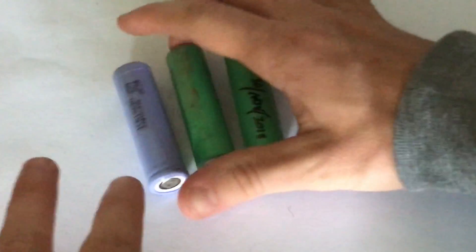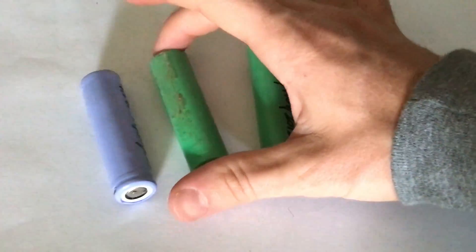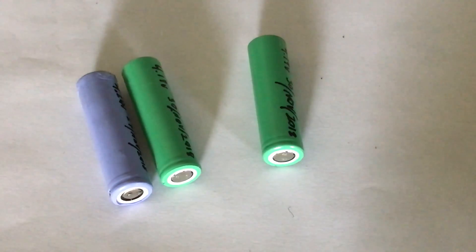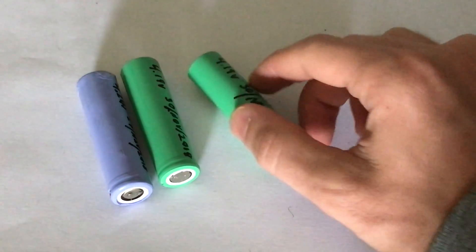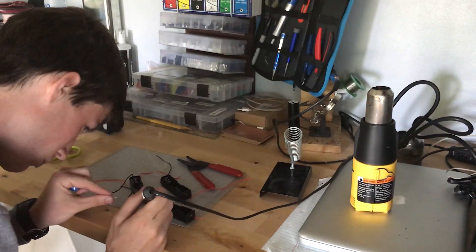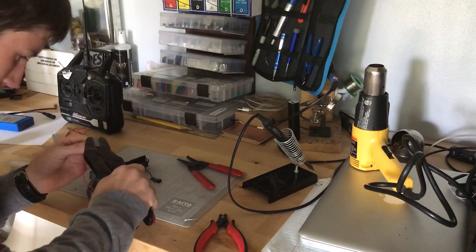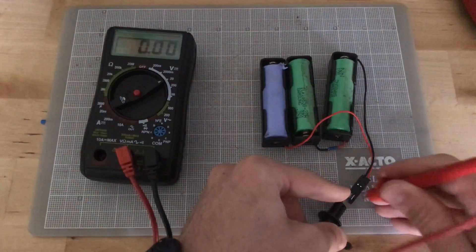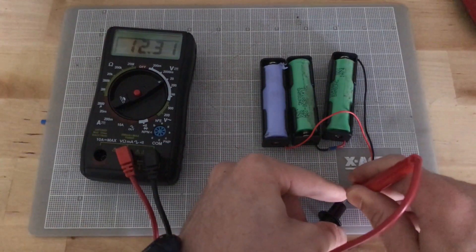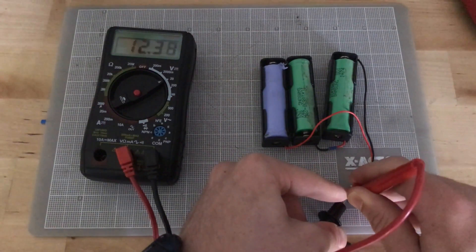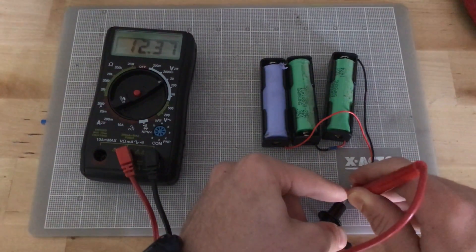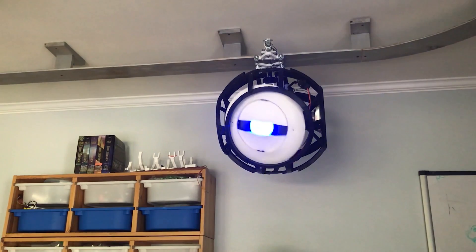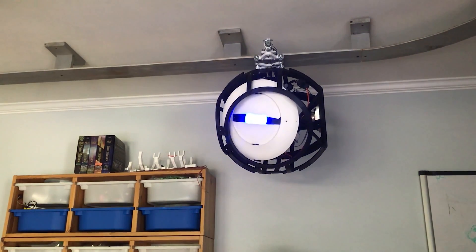Instead, I'm going to be using these 18650 lithium-ion battery cells. Each give off about 4 volts. And just like expected, we got 12 volts. So the new battery's in, and it works great.